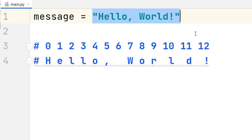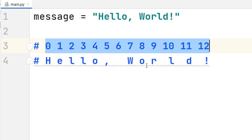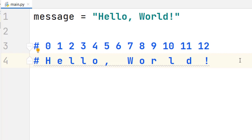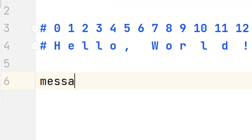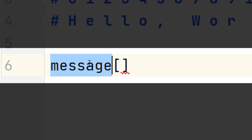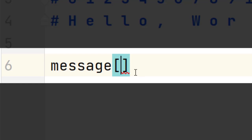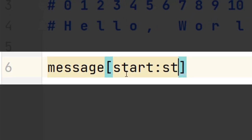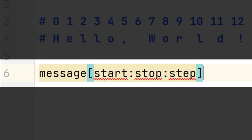Each character in the string has its own index, and this is exactly what we need to use to get a slice of a string. Let's analyze the different parameters we can pass to slice a string. Within square brackets we write 'start', followed by 'stop', and then 'step'. These are the three parameters you need to specify. Step is optional, so you can indicate it or omit it to use the default value.